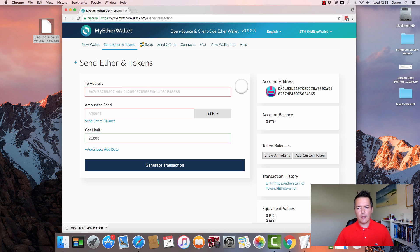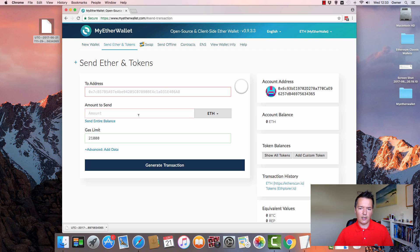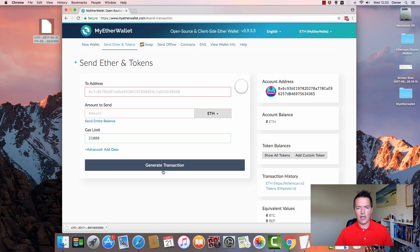From this panel, we've got our account address. We can use that to receive Ethereum into this wallet. And we can also send Ethereum on our account balance out of the wallet itself as well. What I'll show you now is I'll log into my other account and I'll show you how to actually send a transaction using this interface.